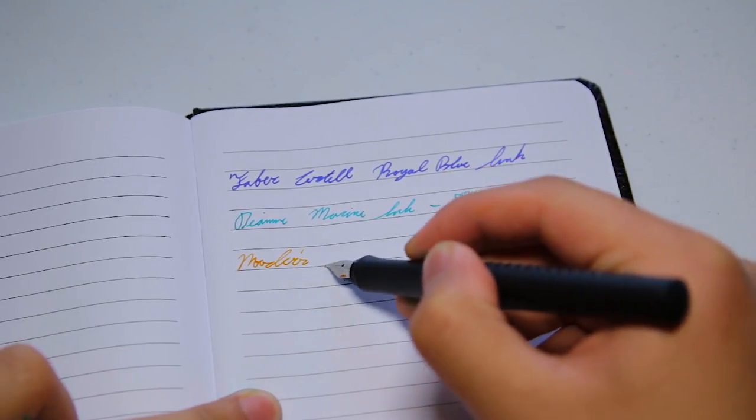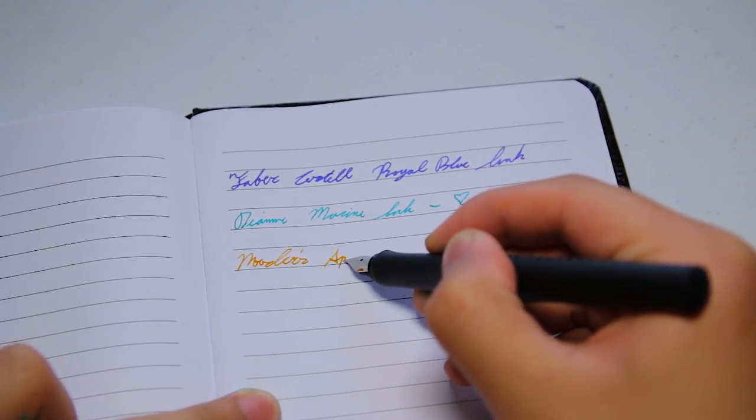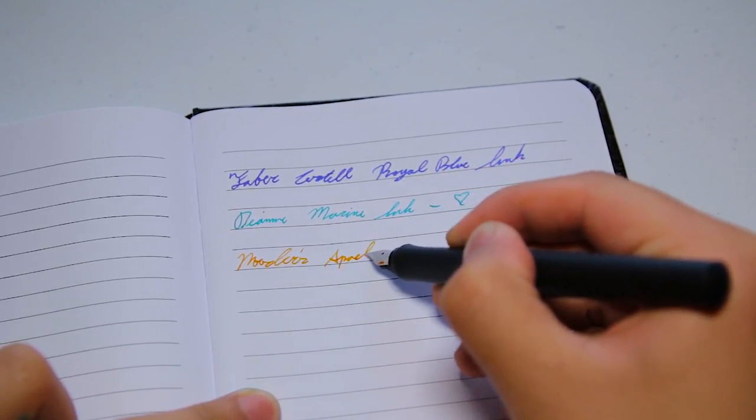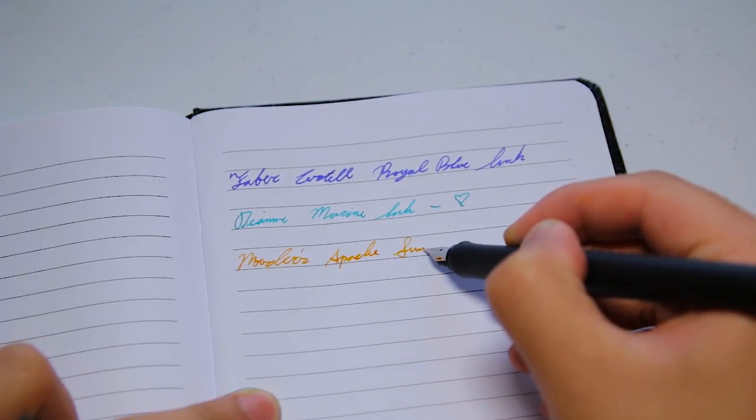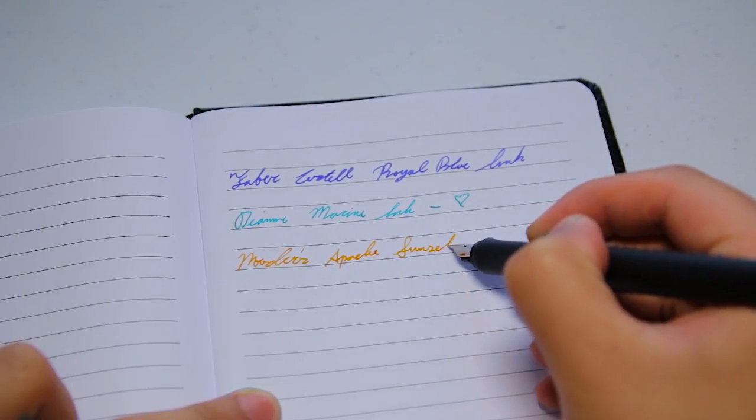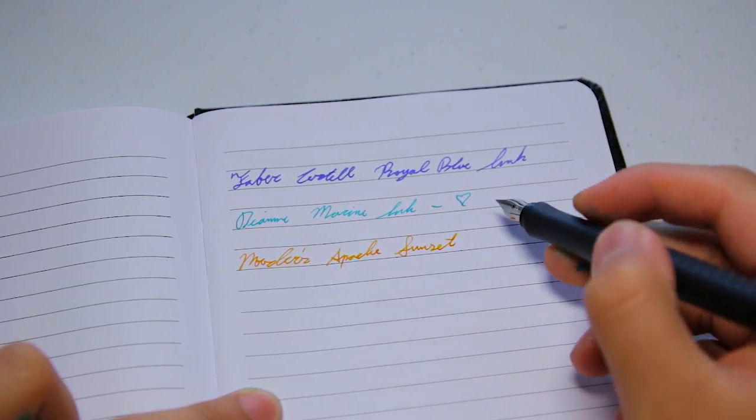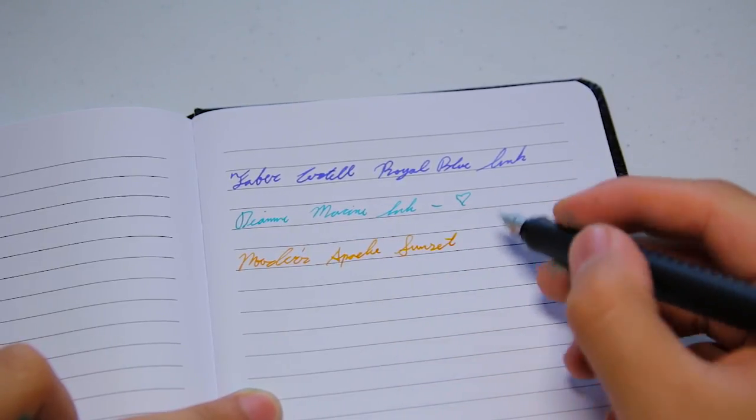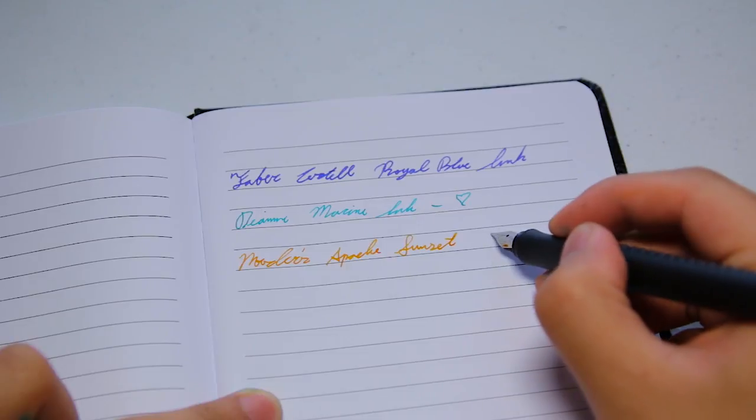I tend to have smaller handwriting, so I think the smaller nib sizes work the best for me. Of course, if you have larger handwriting, I suggest you go with a larger nib size.